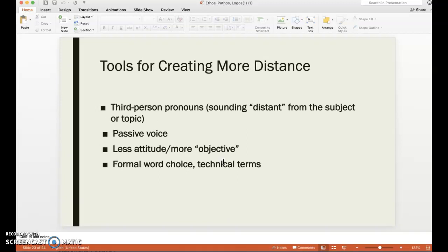Ways that rhetors create more distance: they use third person pronouns, sounding very distant from the subject. They have no personal narrative, can't relate to the topic in any way, are very passive in voice, have less attitude, are more objective, and use formal word choices or technical terms. An example would be an academic article about theory or something very abstract — there's a distance between yourself and the author that makes it hard to engage with the text.